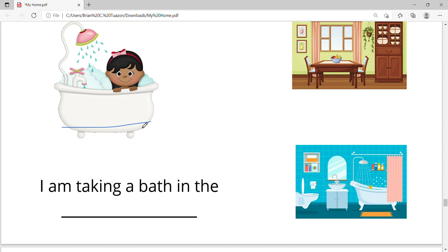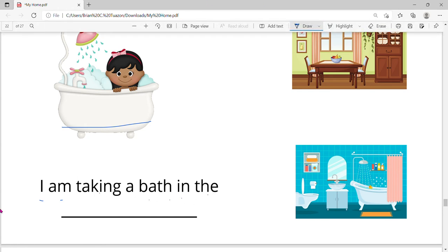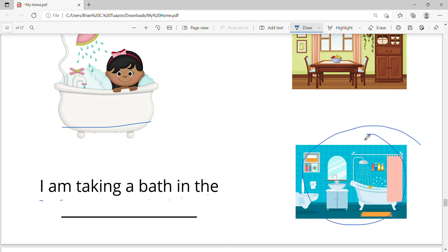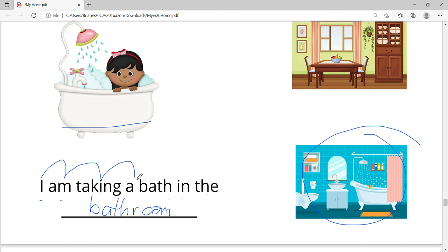Let's read the sentence: I am taking a bath in the — bathroom. Let's say it: bathroom. I am taking a bath in the bathroom.